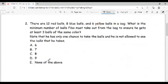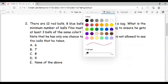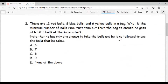Now number two. There are 12 red balls, 8 blue balls, and 6 yellow balls in a bag. What is the minimum number of balls Fibo must take out from the bag to ensure he gets at least three balls of the same color? Note that he has only one chance to take the balls and he is not allowed to see the balls that he takes. For this type of question we should apply the pigeonhole principle, or what I often call the worst case scenario.